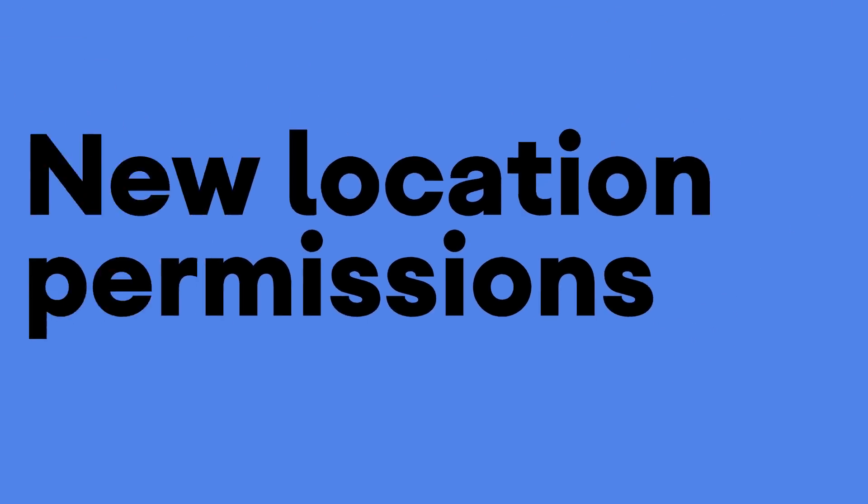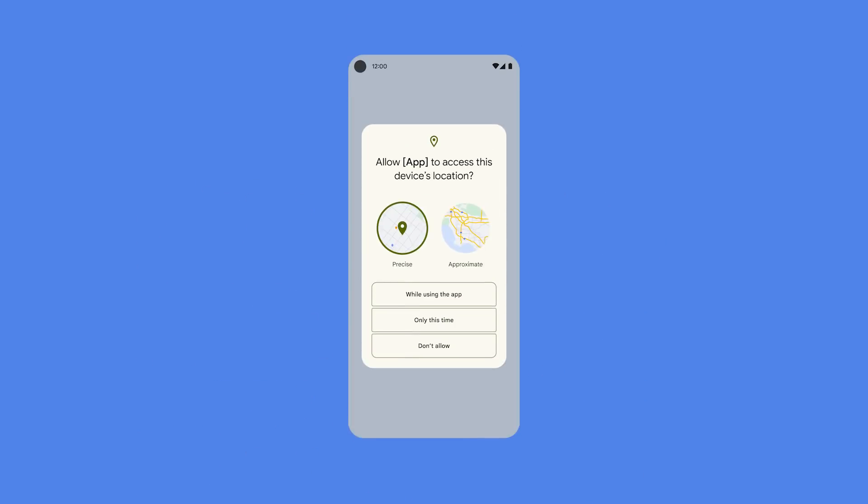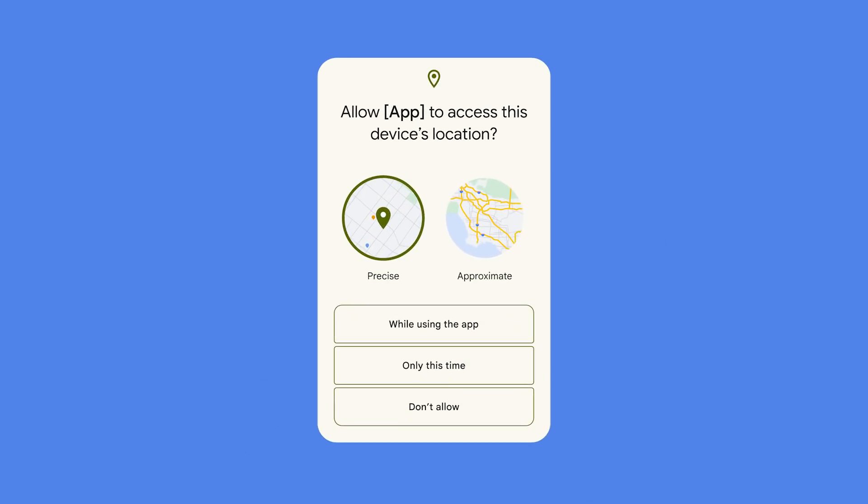New location permissions in Android 12 do just that. For example, you may give your grocery delivery app your exact location, but might restrict a social media app to a more general area.